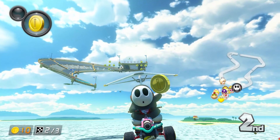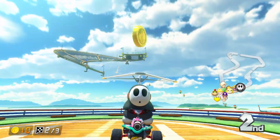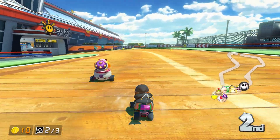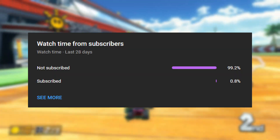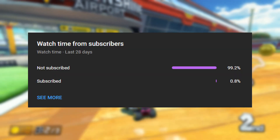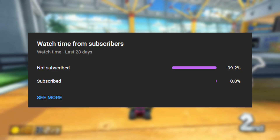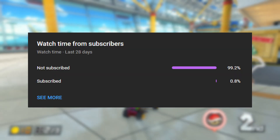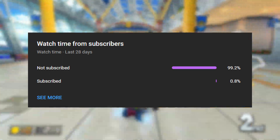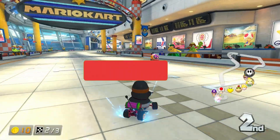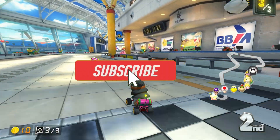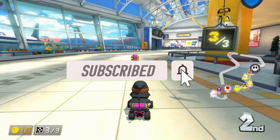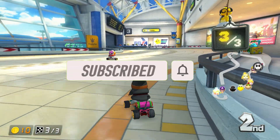Hey everyone, so before I get into this video I just wanted to say that only a small percentage of those who watch my videos are actually subscribed, so if you end up enjoying my content consider subscribing to my channel as that would mean the world to me. Enjoy.